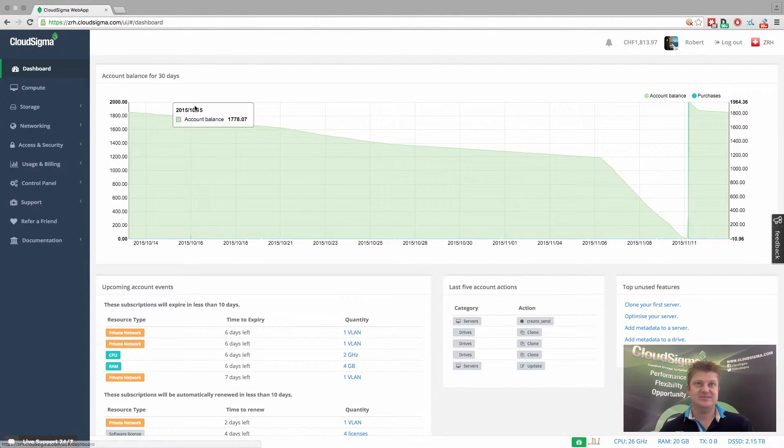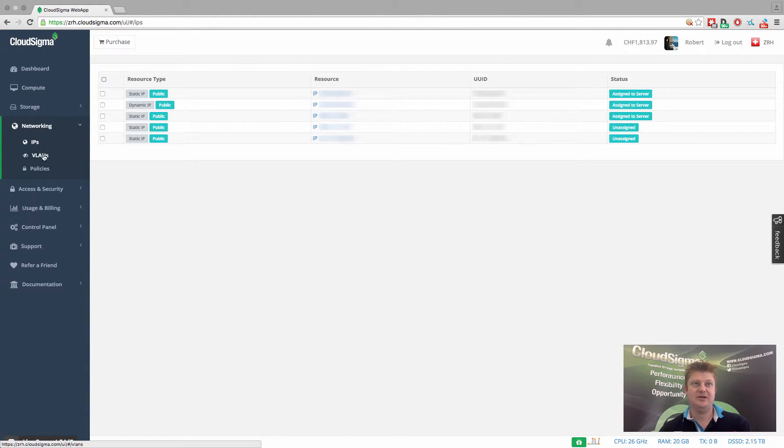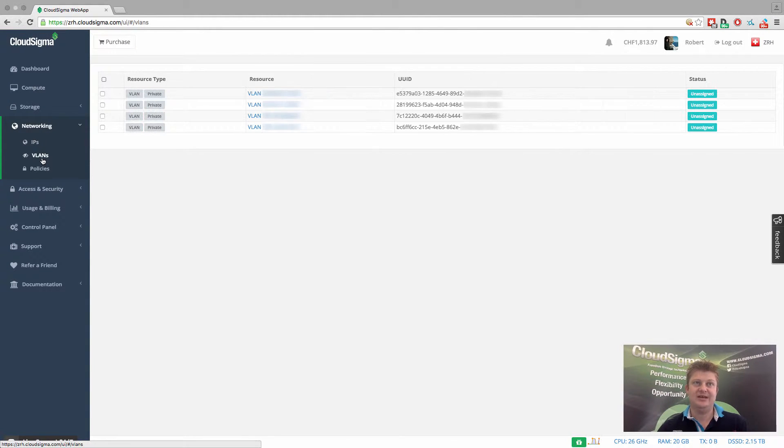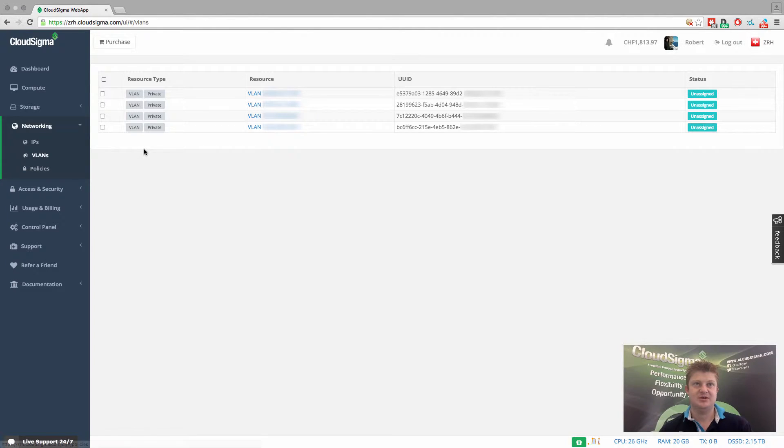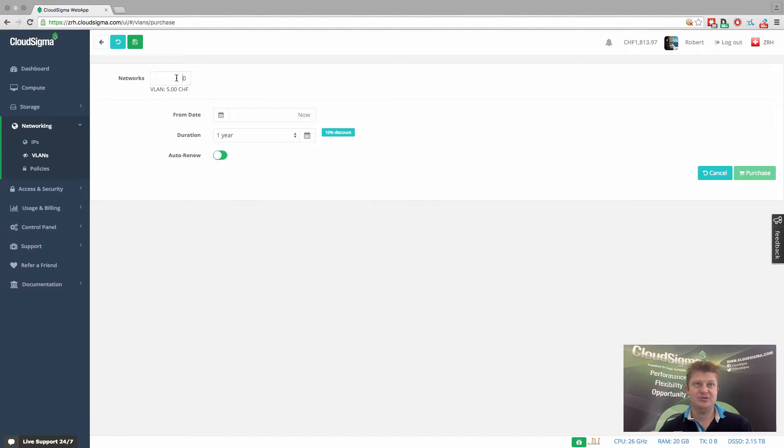So this is my account just on the dashboard. So I'll go to networking and then VLANs, which are the private networks. And then you can see I've already got four VLANs. I'm just going to show you how you can quickly create another one.